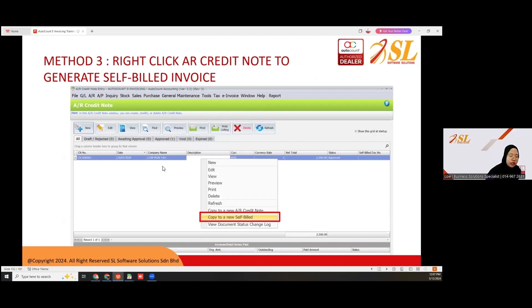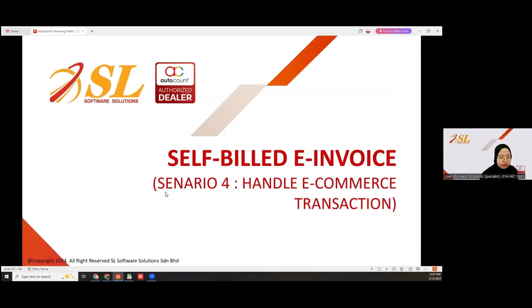Normally in this situation, the company will issue a credit note, and then transfer it to a self-bill e-invoice. At the AR credit note, after you create it, you can right-click and copy to new self-bill.